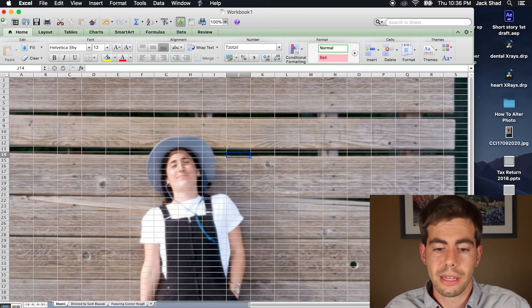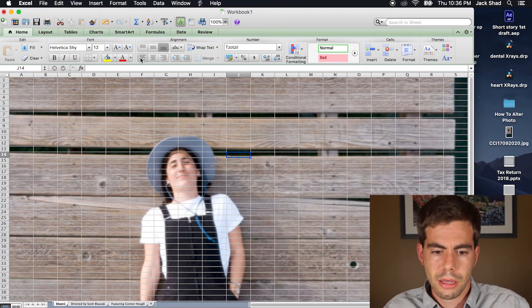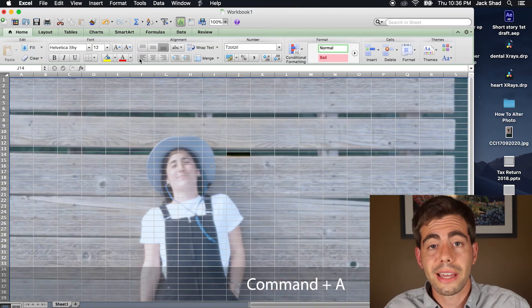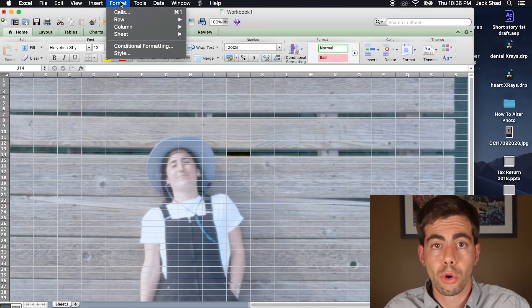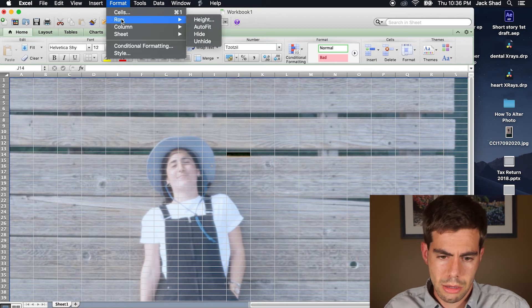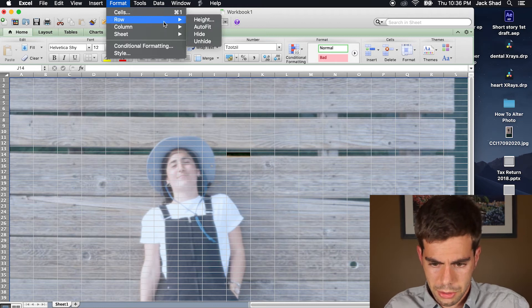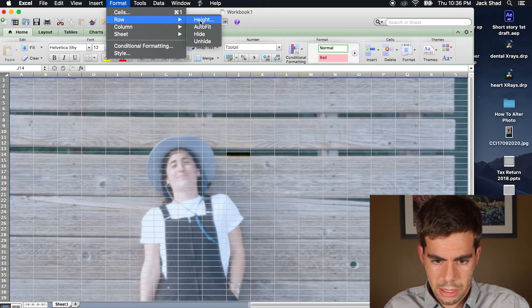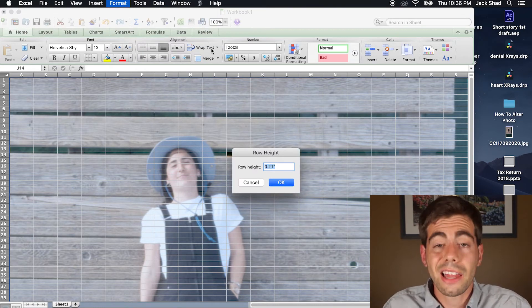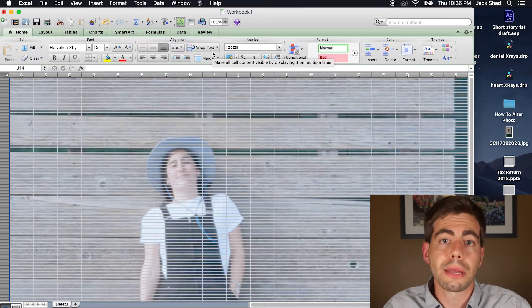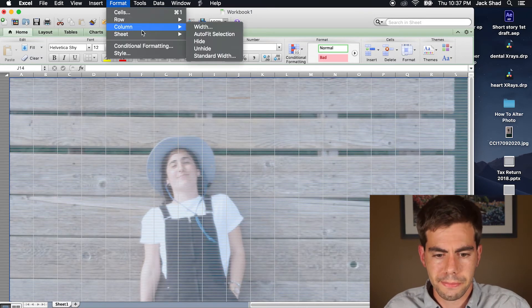Now, to pixelate it. We're going to go to Select All, then go to Format, Rows, and then Height. I like to go with .05 inch, and do the same for the columns.